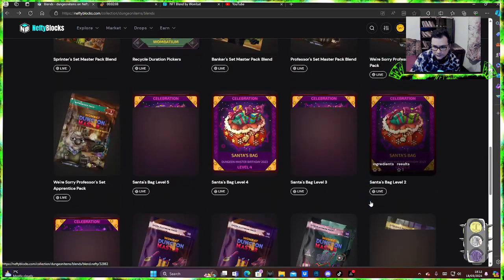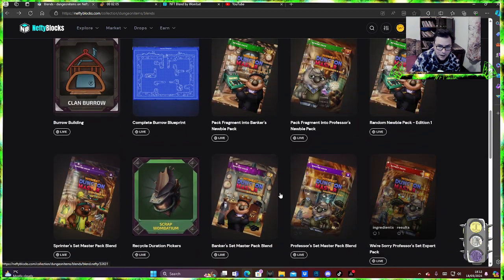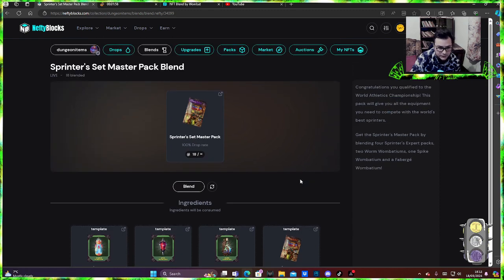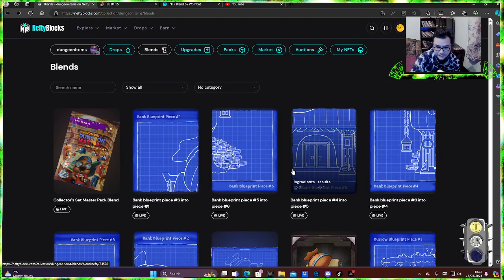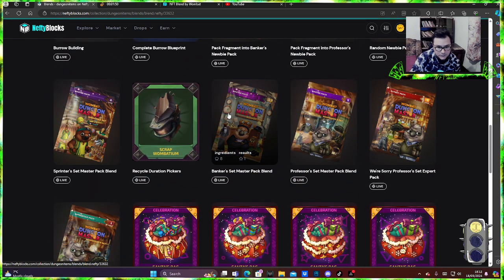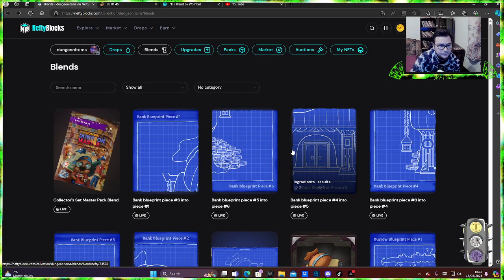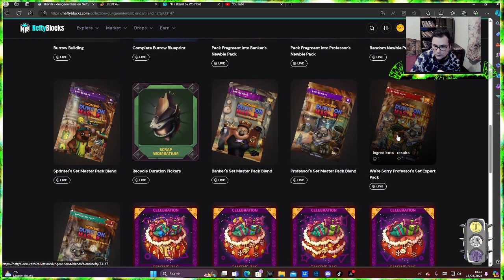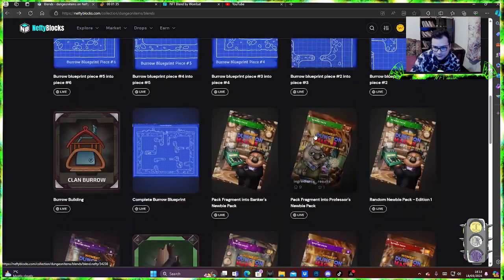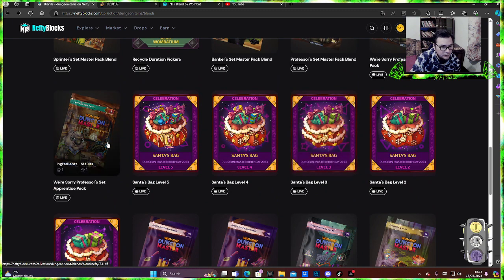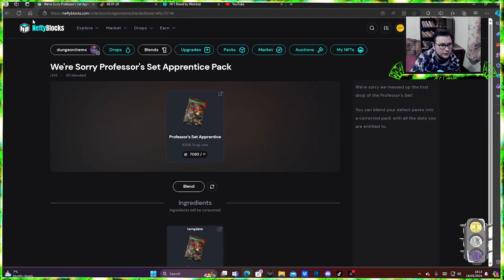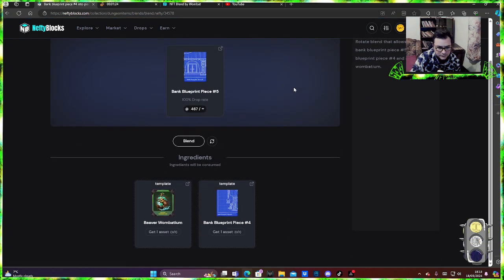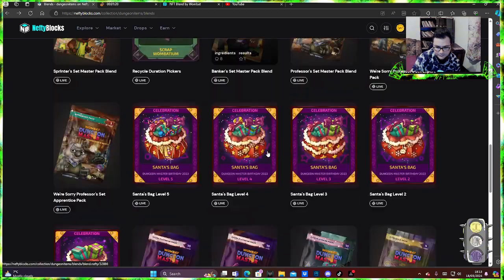Let's see if we have something that we might like to blend because I have a lot of fragments. I don't know if I can blend them. Master pack, okay, a lot of expensive stuff that I'd sell rather than blend. Don't have it, don't have it. Let's see, expert pack. Another expert pack, apprentice pack, another apprentice pack.